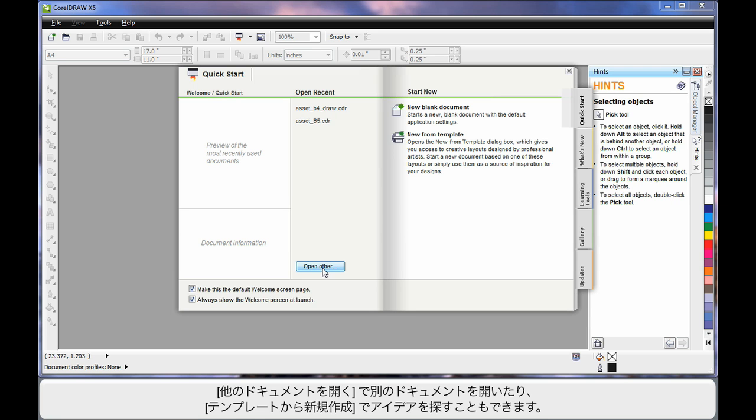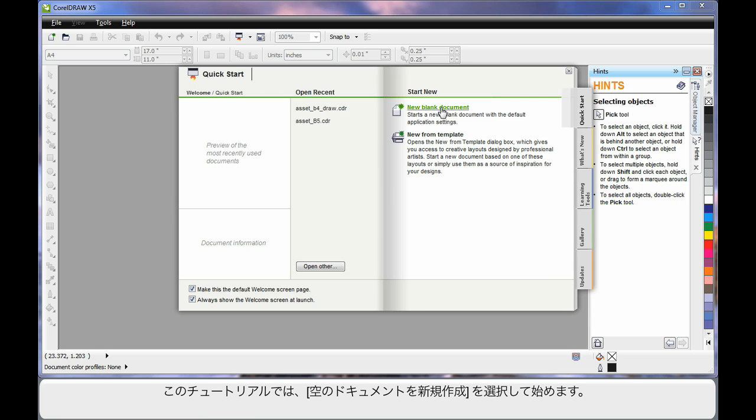You can also choose to go somewhere and open an alternate document. Or if you need some creative ideas, start here, new from template. We'll look at that in our next video. But for right now we're going to start out by clicking new blank document.